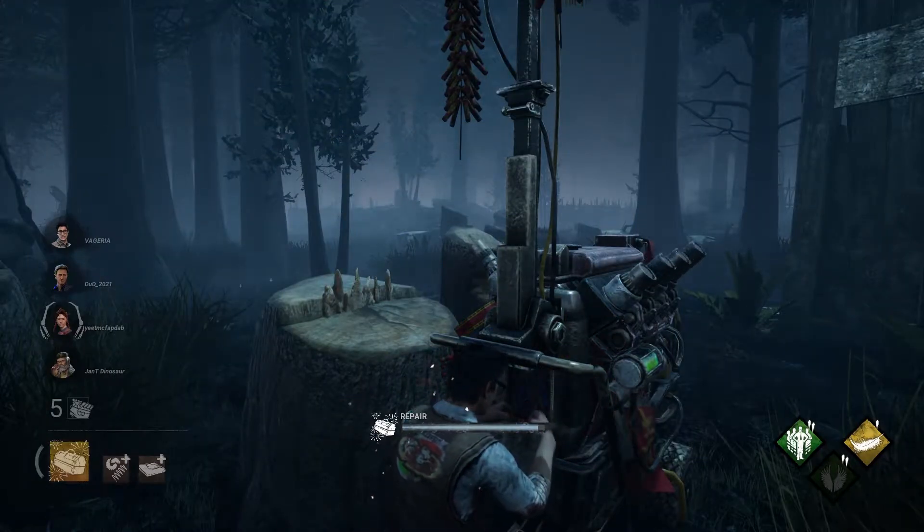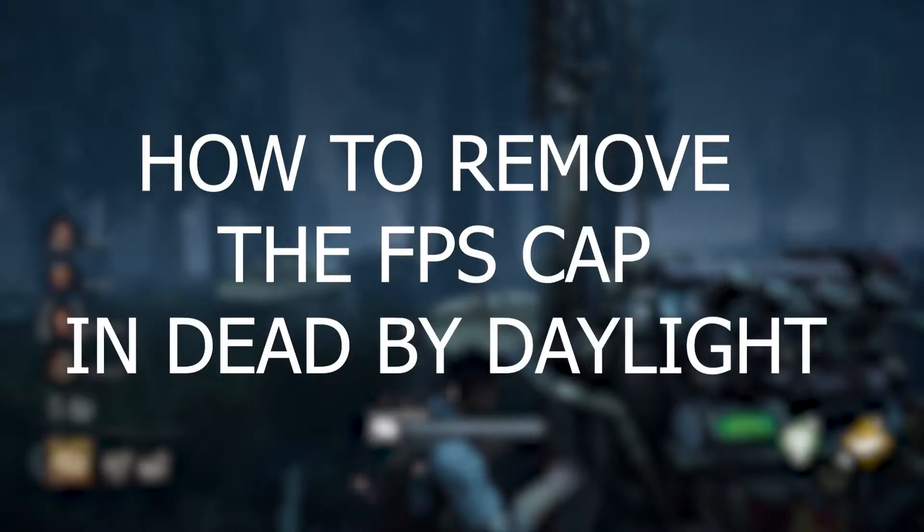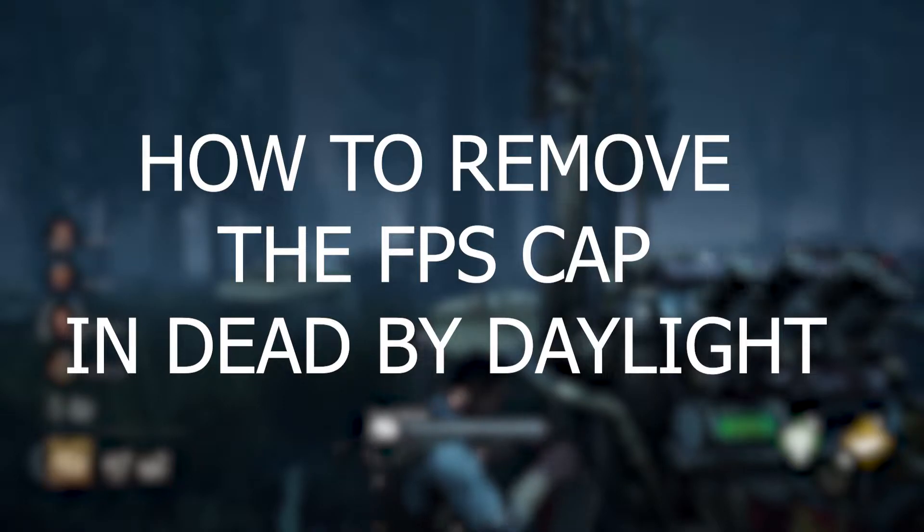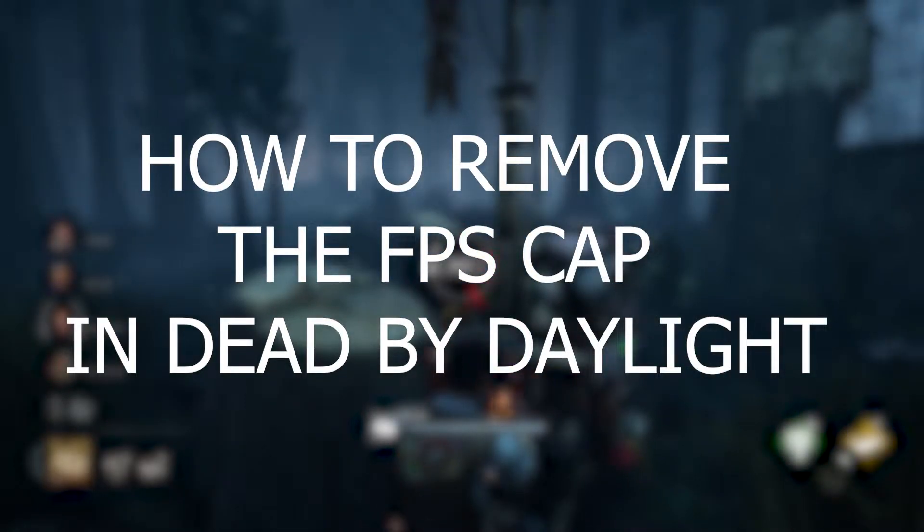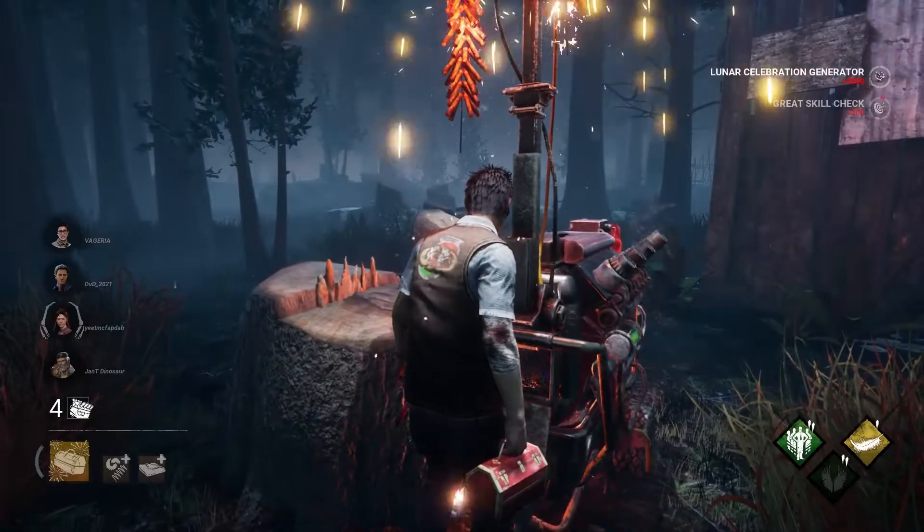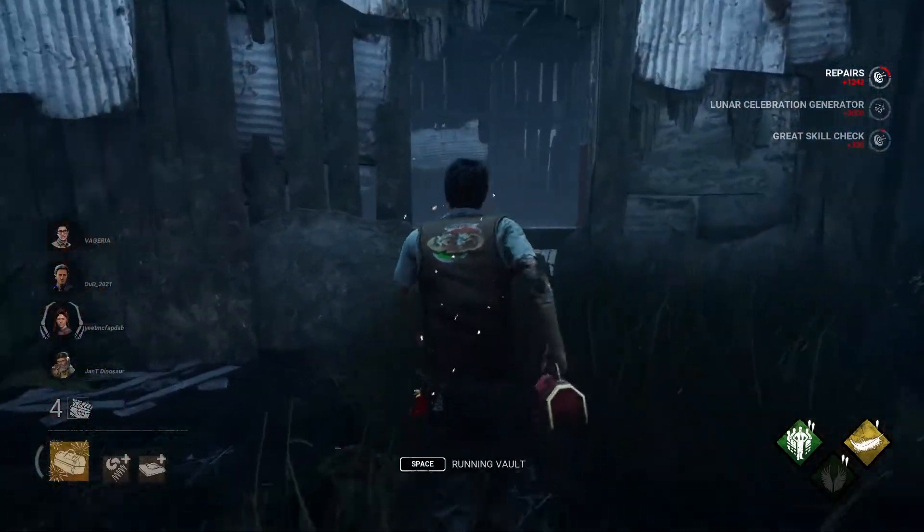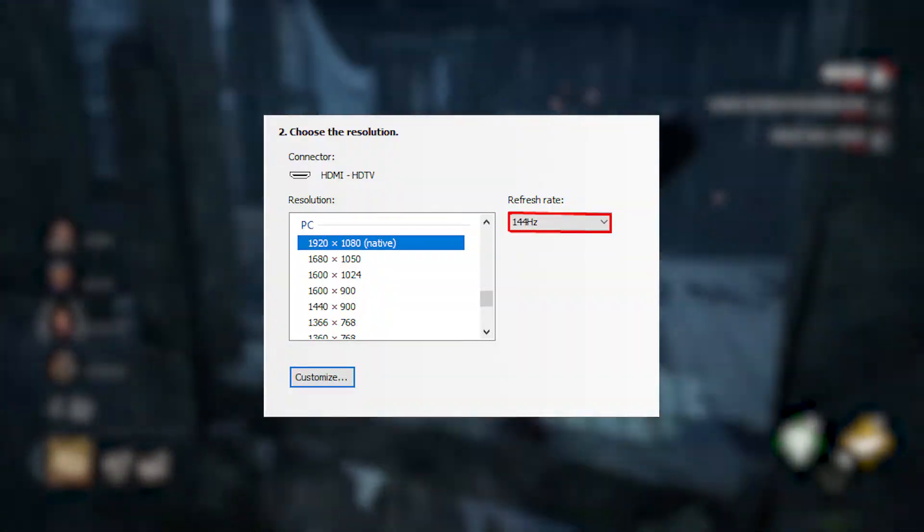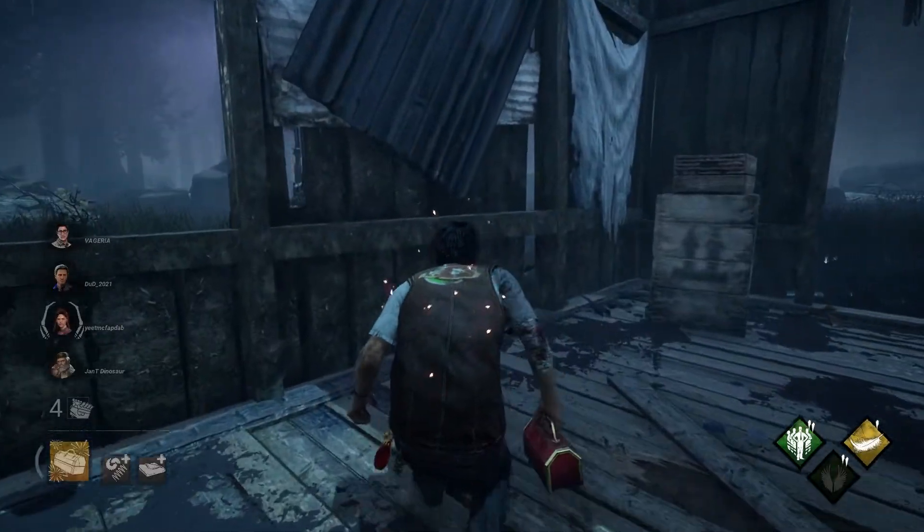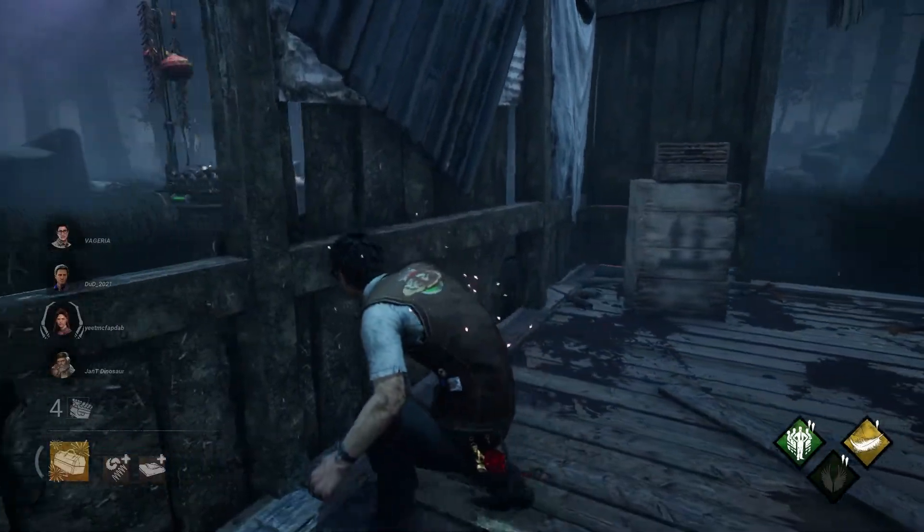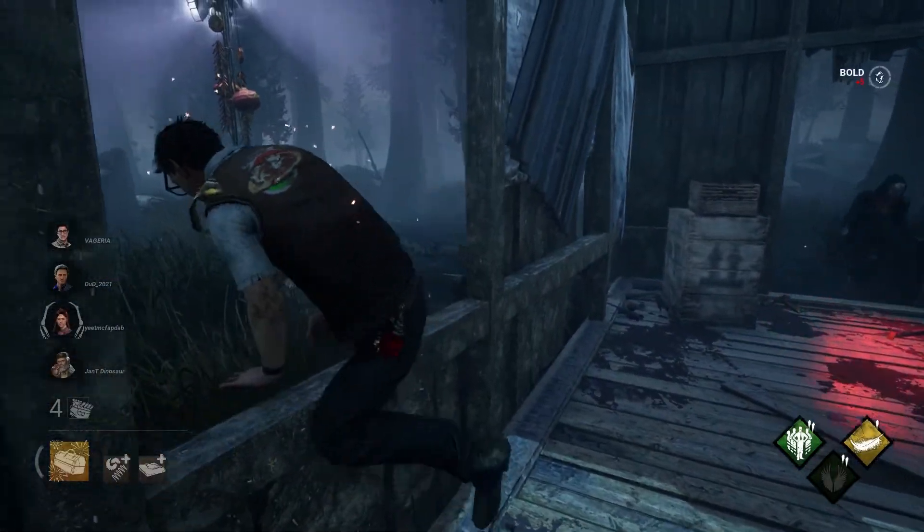Hello everyone! Today I'm gonna show you how to remove the FPS cap in Dead by Daylight. You need to do that if your monitor goes above more than 60Hz. It will make the game smoother and more enjoyable.